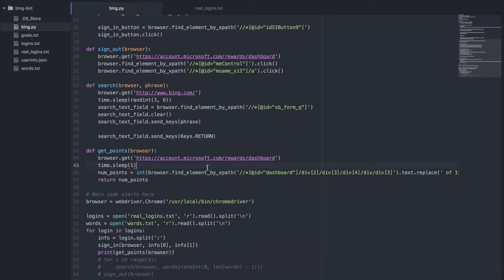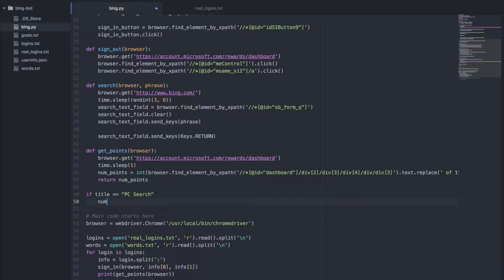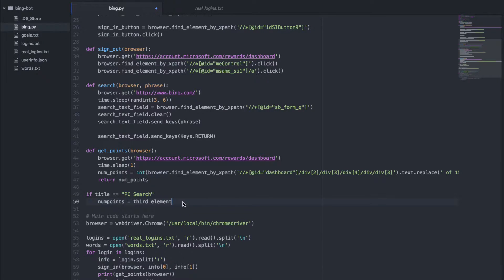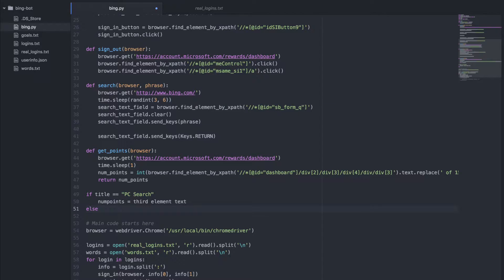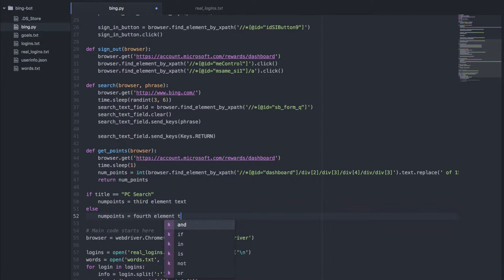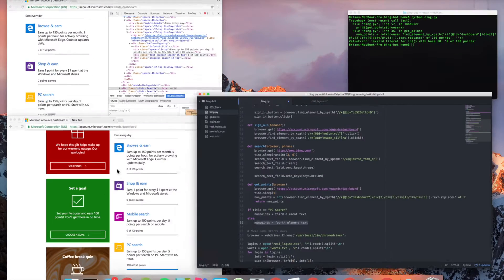We need to check the titles and make sure our point trackers correspond to the correct title. Here's the pseudocode: if our title is PCSearch, then `num_points` equals the text of the third element. Otherwise, if it's not PCSearch, then `num_points` is going to be the fourth element and its text. So if our title is PCSearch, we use the third one; otherwise we use the fourth.